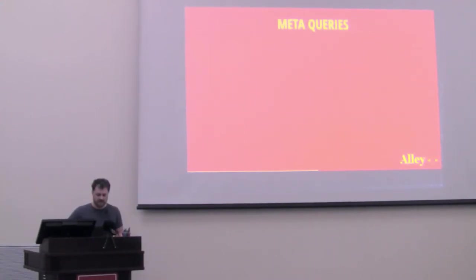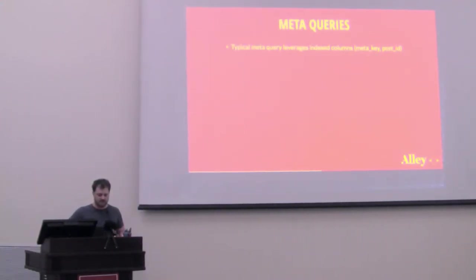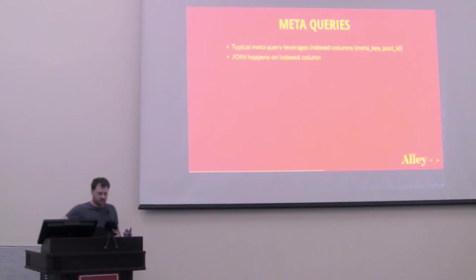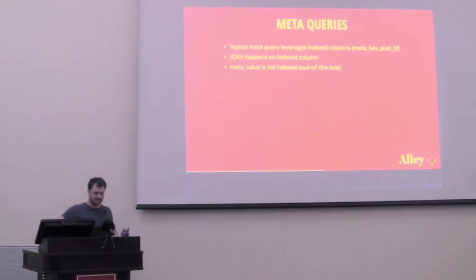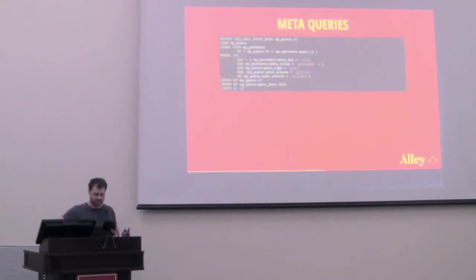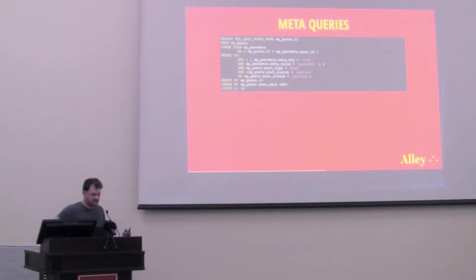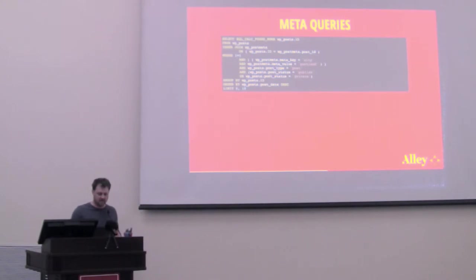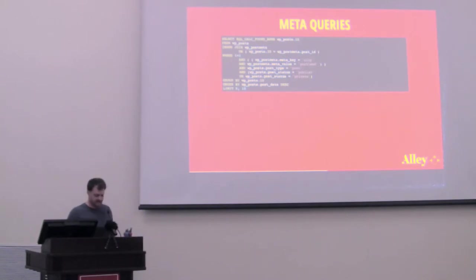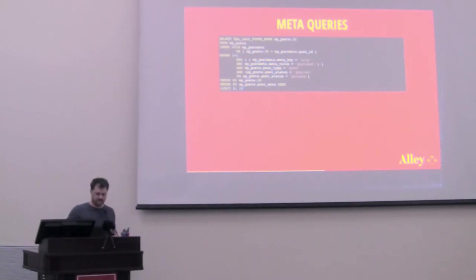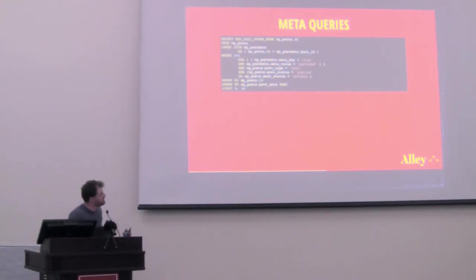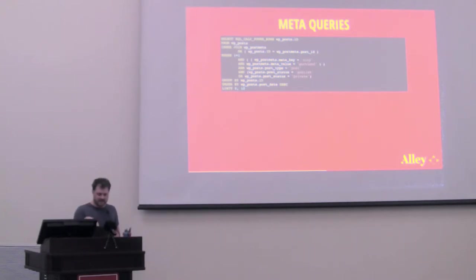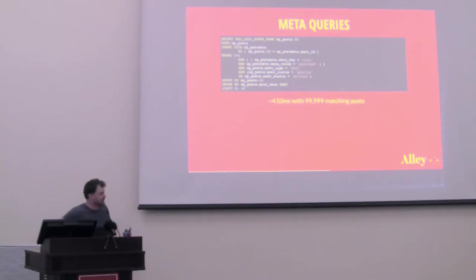Let's move on to meta queries. So a typical meta query leverages index columns, meta key, post ID. The join happens on index columns. The meta value is not indexed, at least out of the box. And that query looks pretty similar to the taxonomy query. We're joining on the post meta table on WPPost.ID equals WPPostMeta.PostID. And then in the where clause, we have a couple of lines. MySQL checks first where the meta key is in this case city, and the meta value is Portland. Again, this is a presentation I made for WordCamp Portland, so I had to change that. And the rest of this looks similar to what we looked at before.